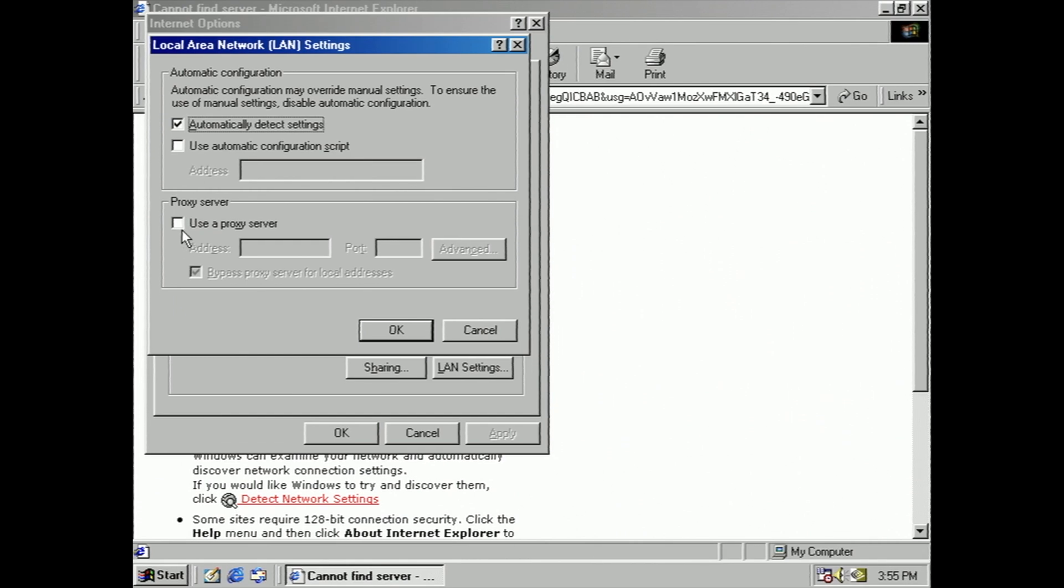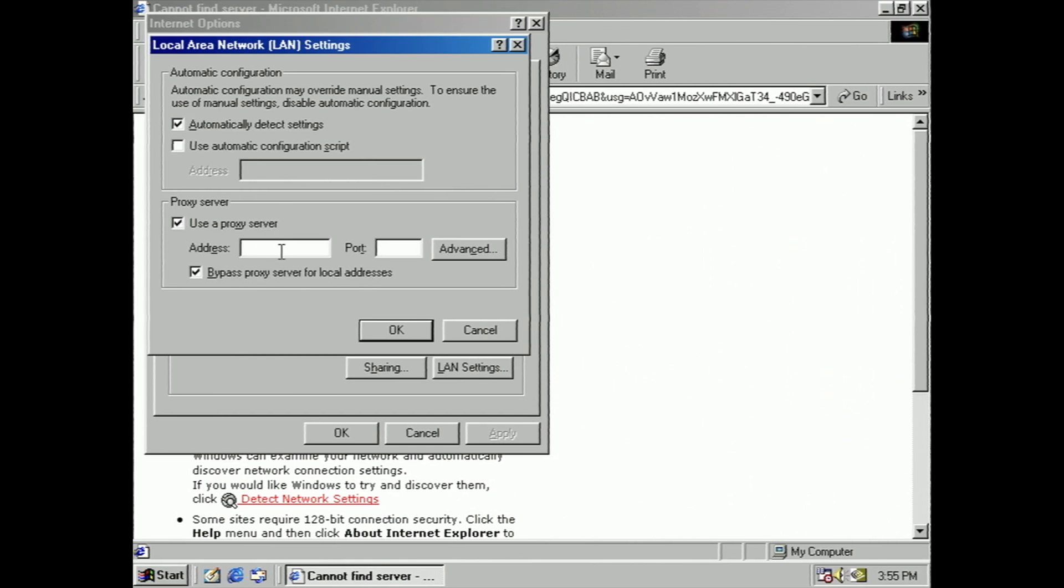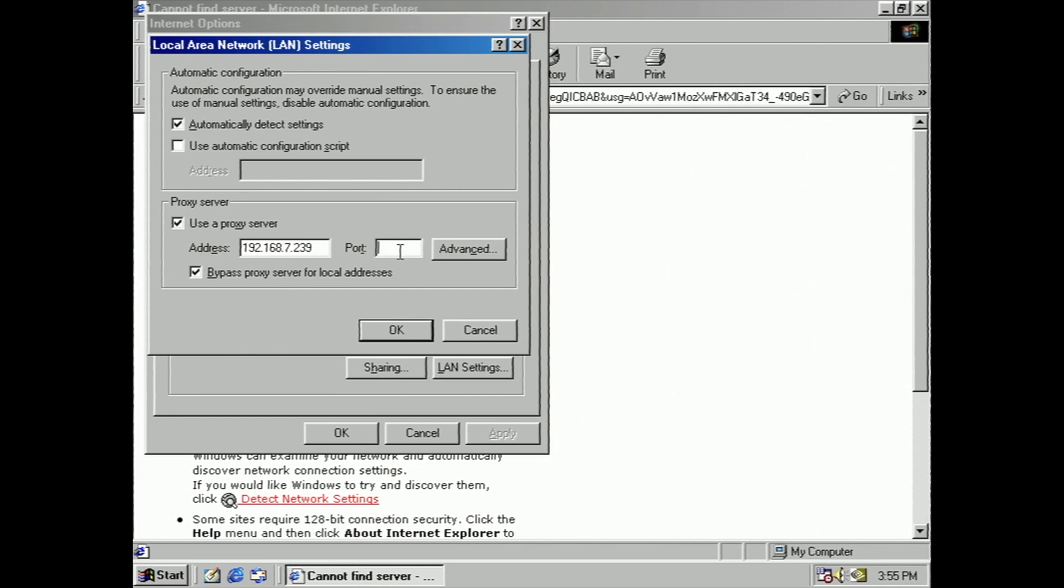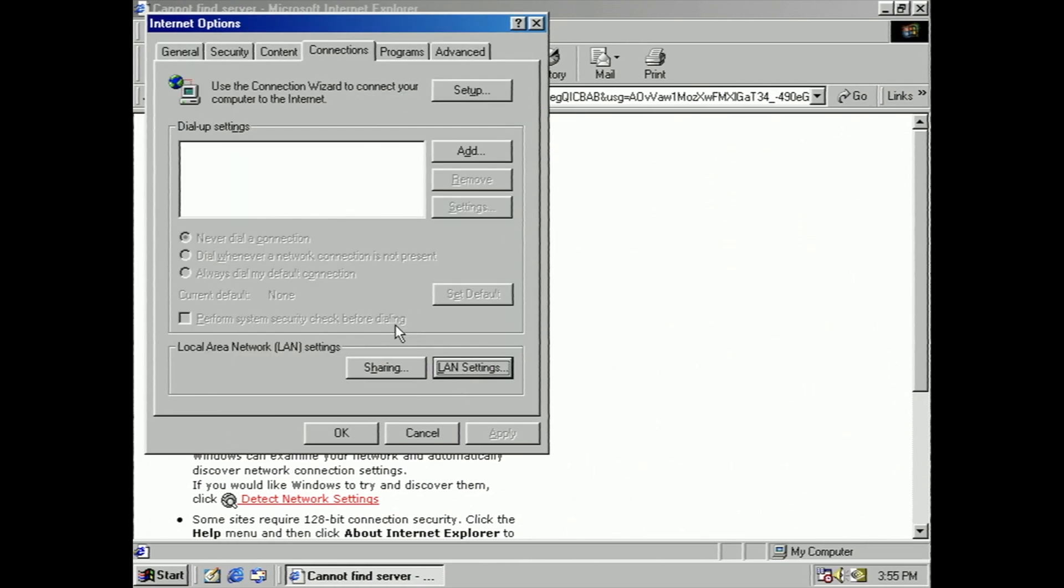And we're going to say use a proxy server and that address. And of course, yours will be different depending on your local area network, and port 3000.